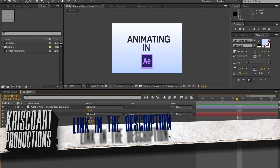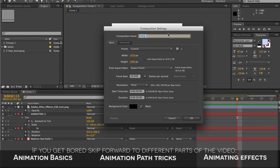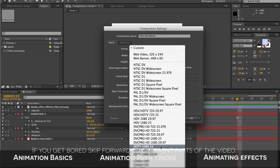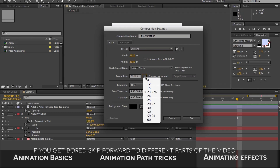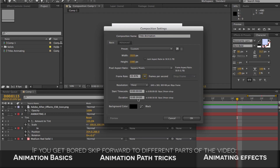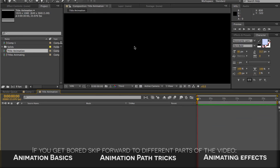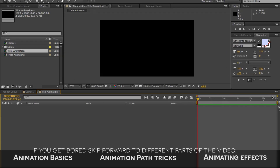Once you have After Effects open, go under Composition and create a new composition. You can name this composition whatever you like — 'Title Animation,' for example. You can also select what kind of resolution you want your composition to be. There are some presets to pick from, or if you know the actual pixels, you can type them in. Then you have your frame rate, more presets, and your duration in hours, minutes, seconds, and frames. As you can see, hitting OK right now would give us a 30-second composition, which is perfectly fine. So let's hit OK — now we have a new full HD, 30-second long composition.